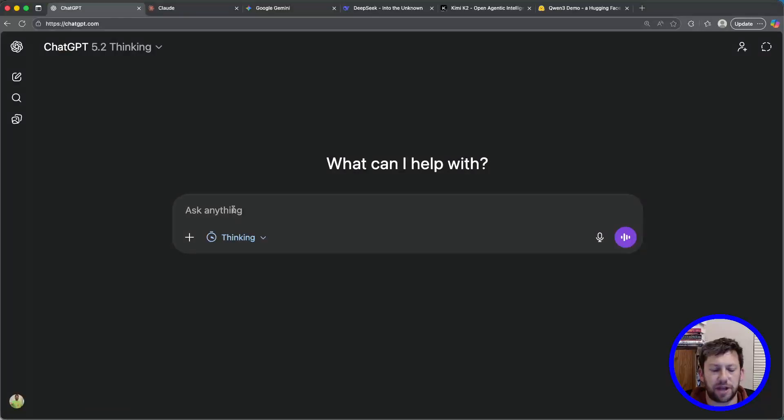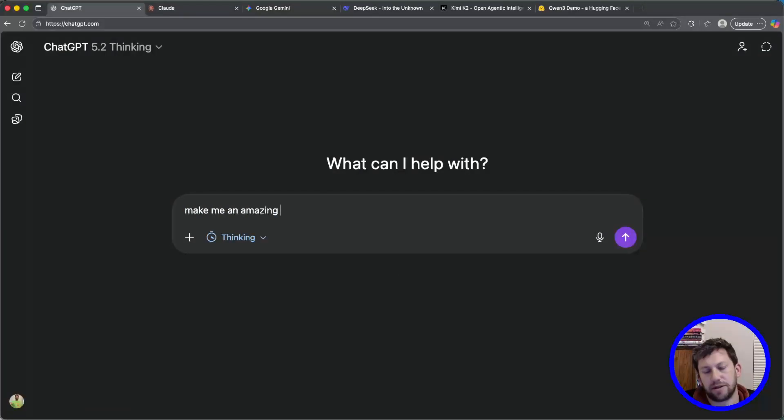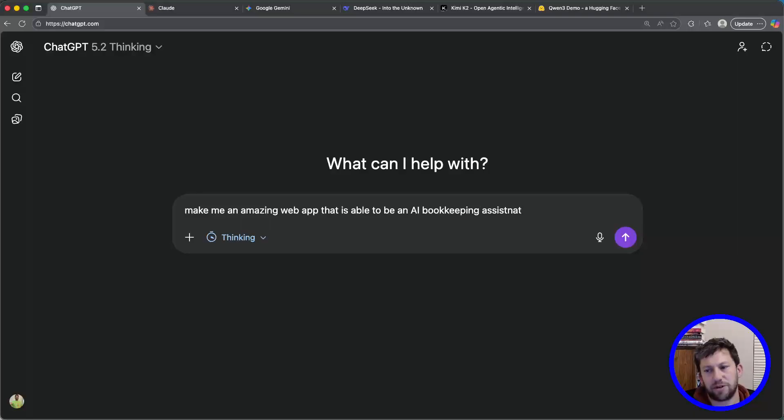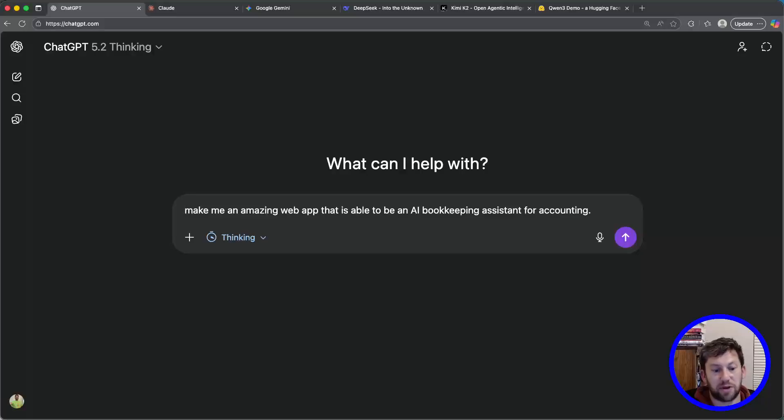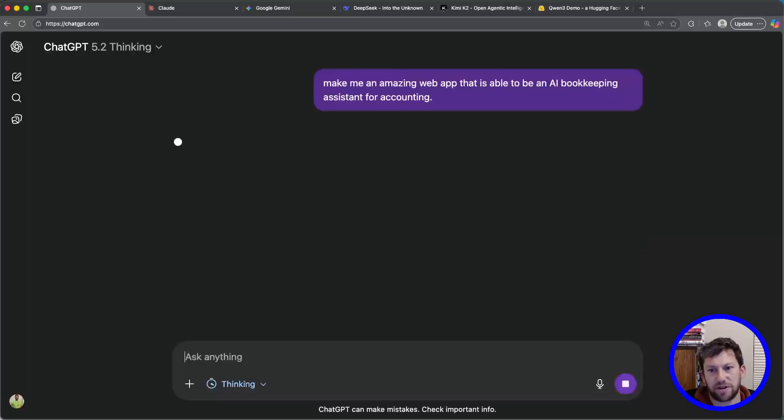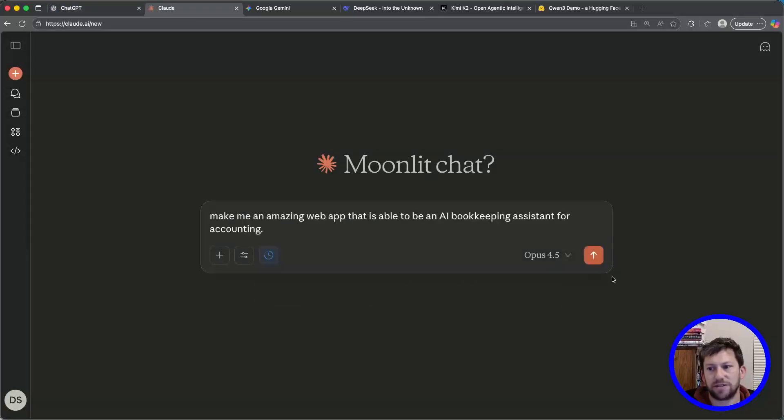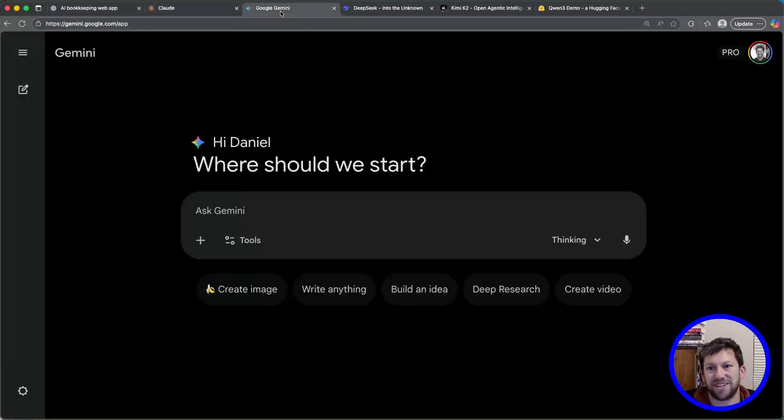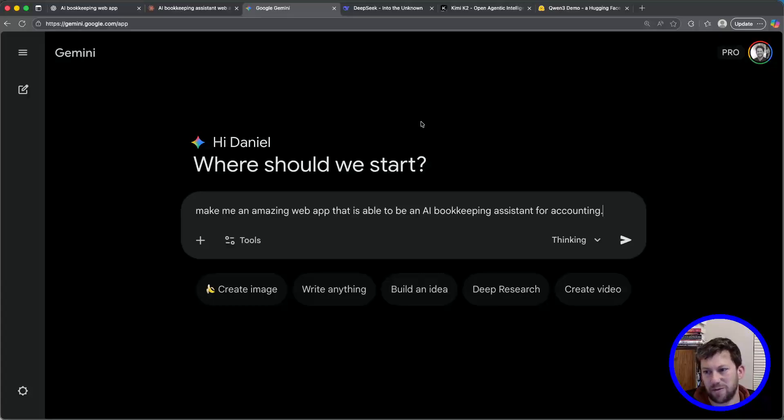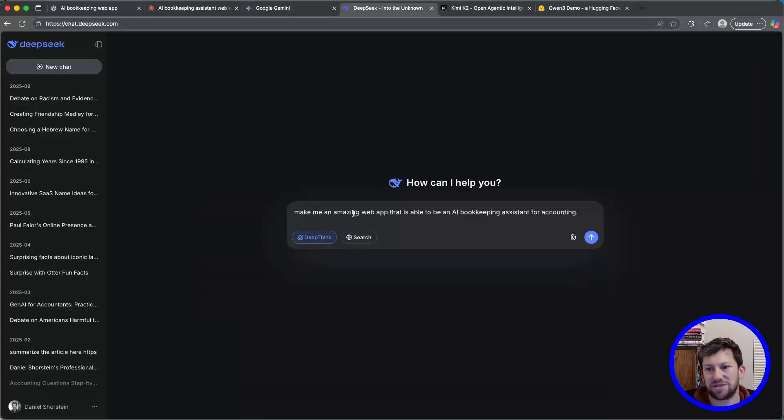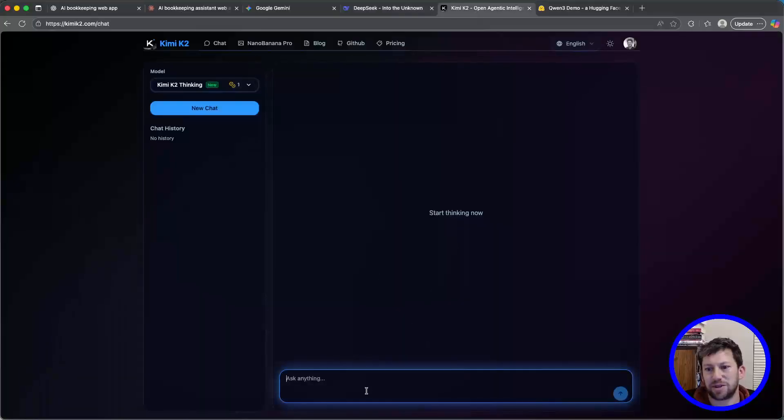So for all of these, I'm going to use the same prompt. I'm going to say, make me an amazing web app that is able to be an AI bookkeeping assistant for accounting. I'm going to let it be creative and see what it can create based on that prompt. I didn't specify what language to do it in, so it's going to be interesting to see what they do.